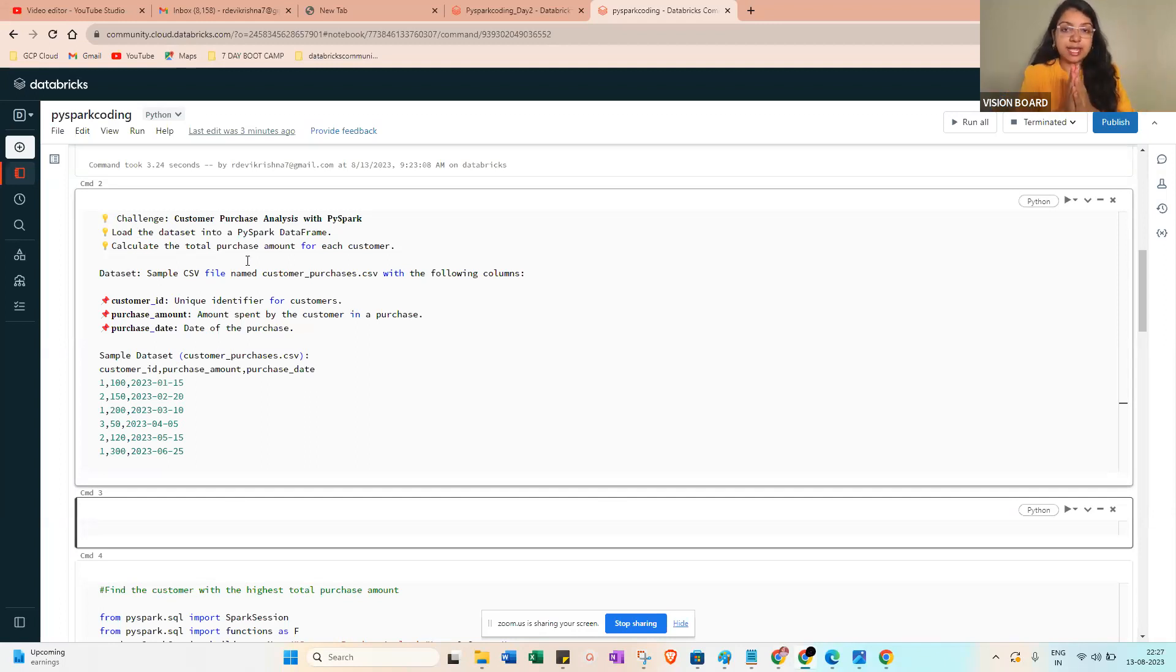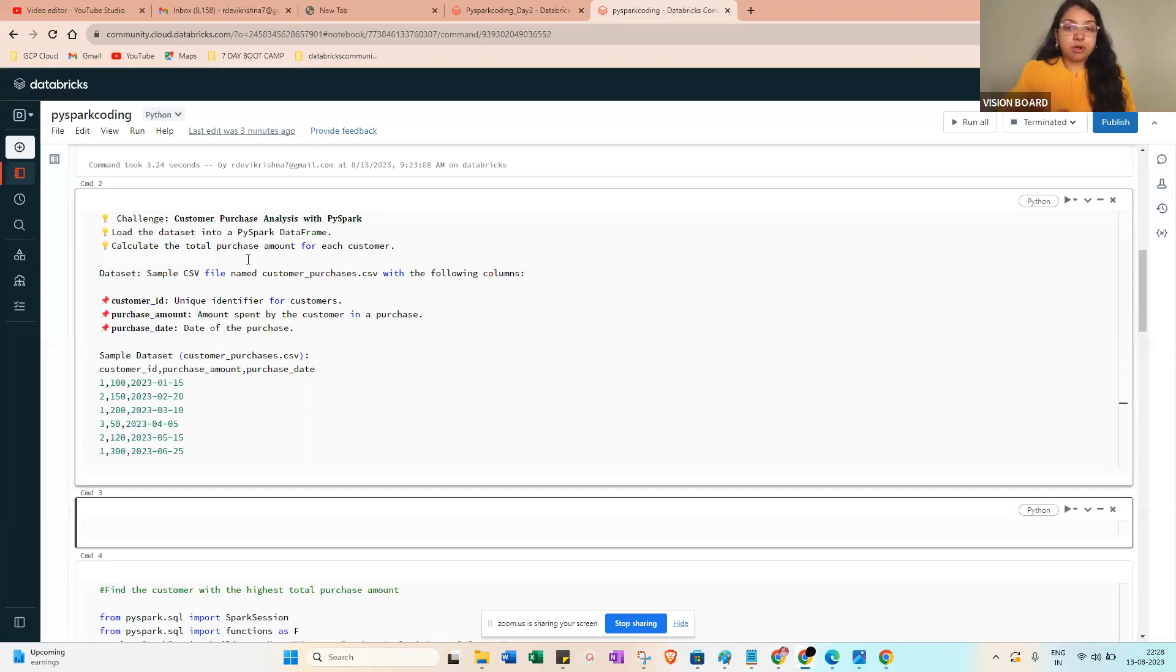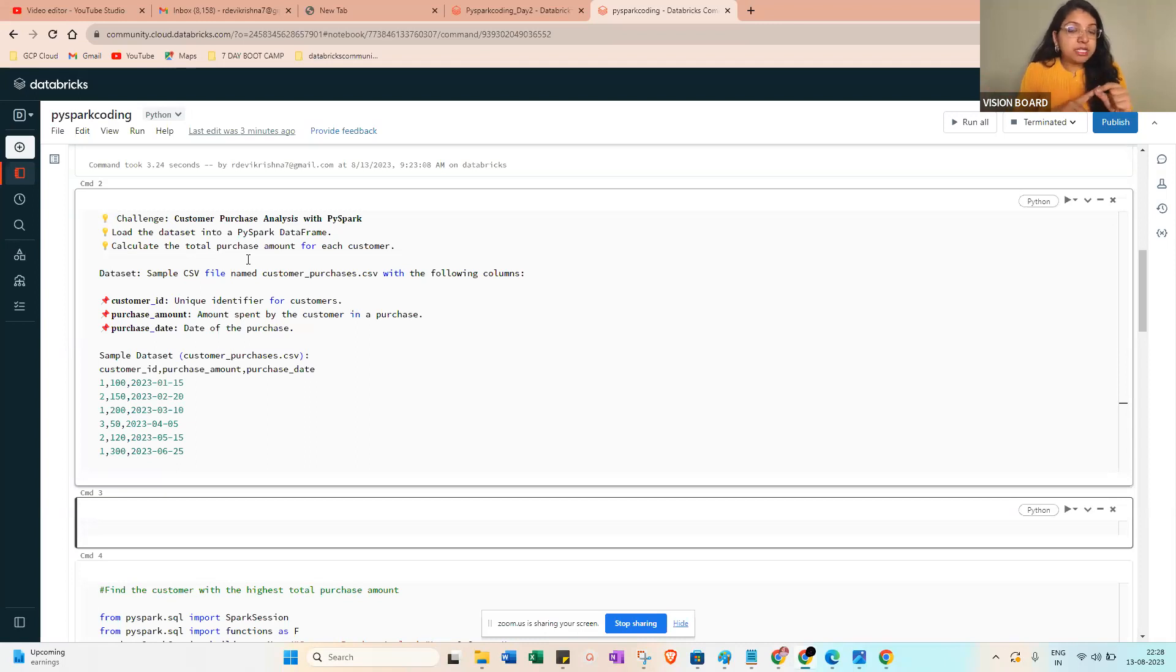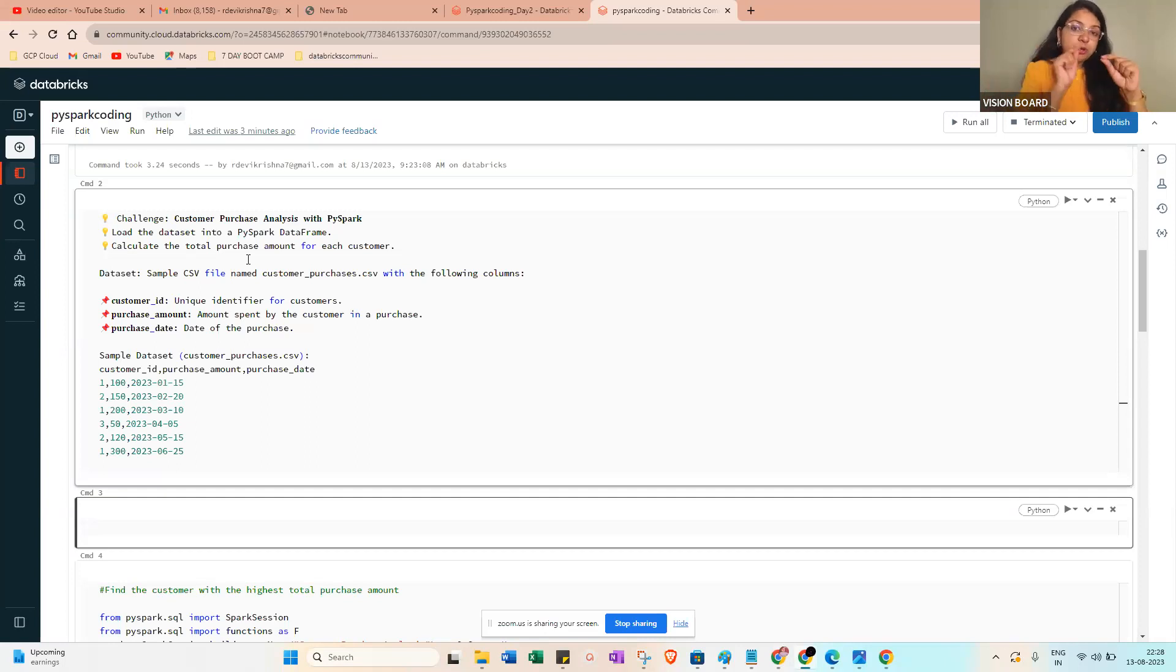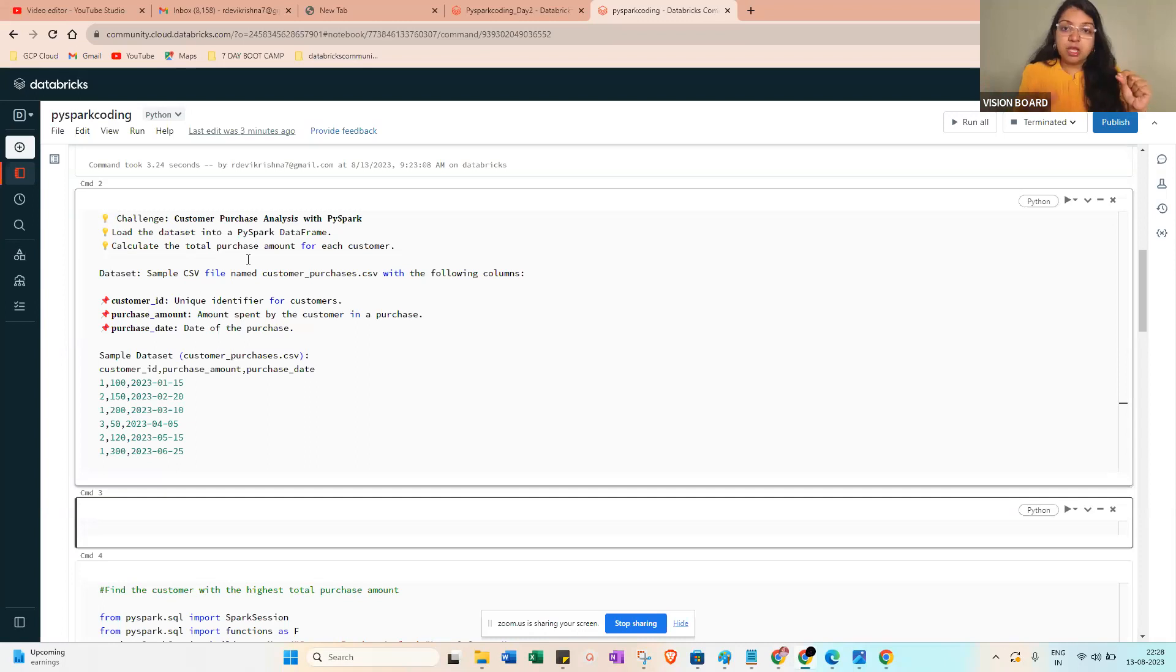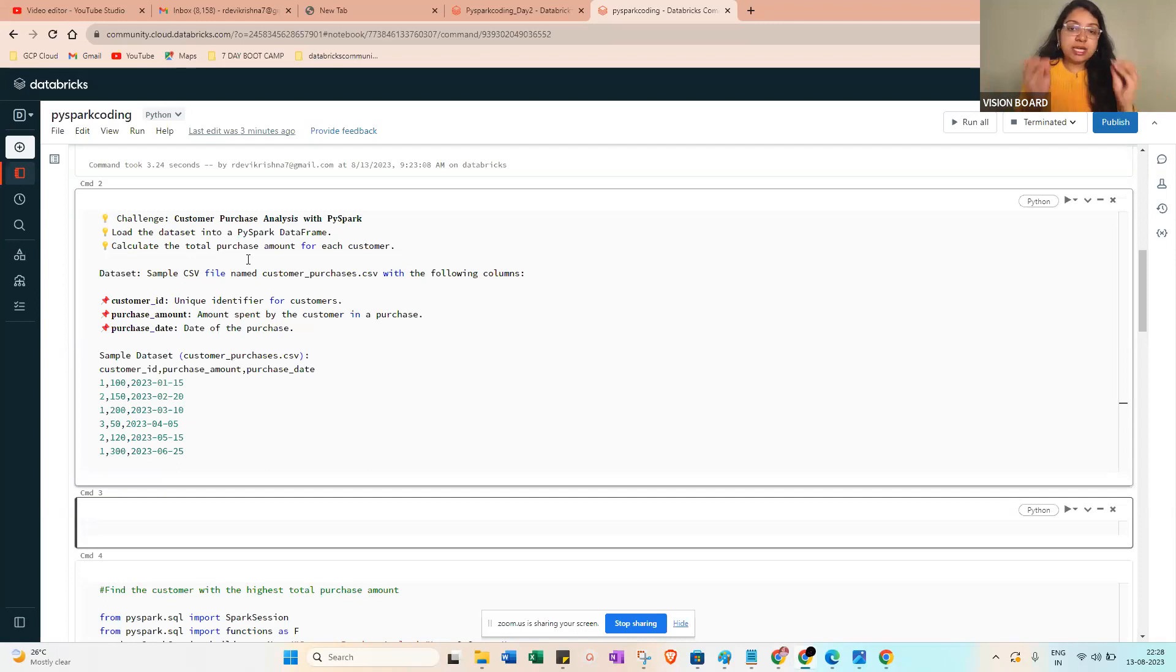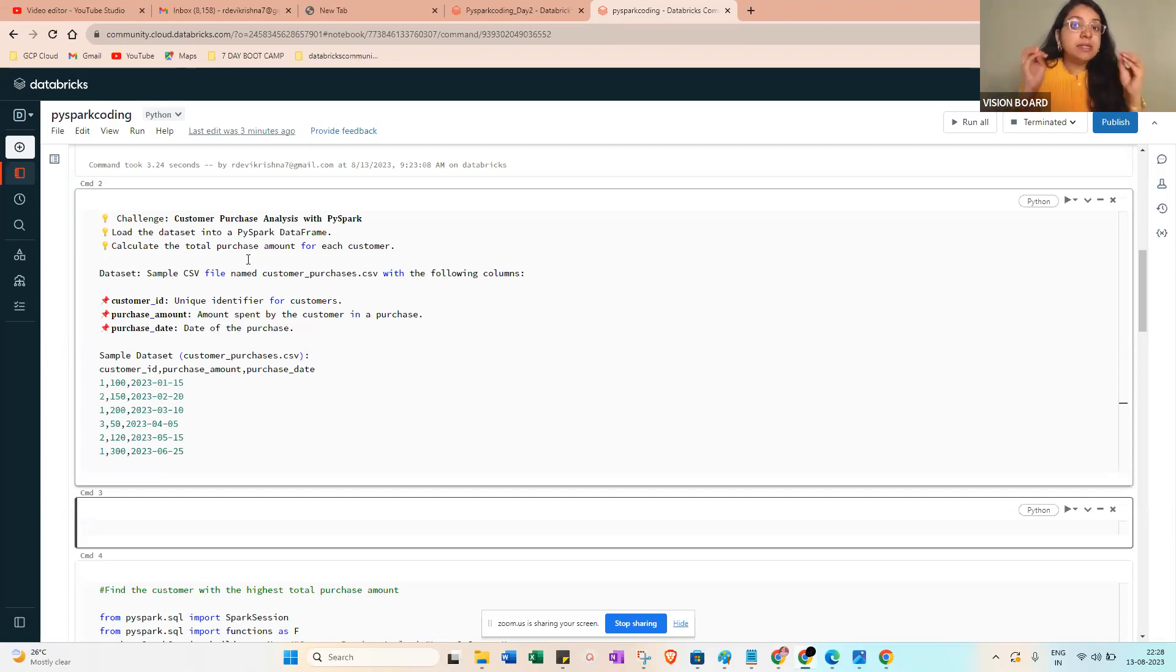Second thing will be to calculate the total purchase amount for each customer. A table contains unique customer ID - each customer ID is unique. But I may purchase two or three products from the particular shop, so one customer ID with multiple orders. Which customer has the highest purchase amount - that means the sum of the amount, the total sum we need to calculate.